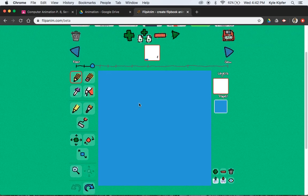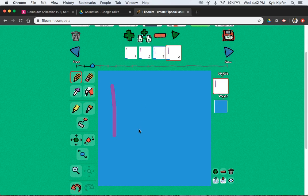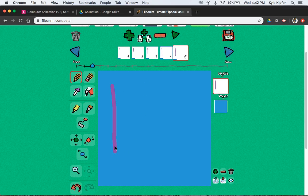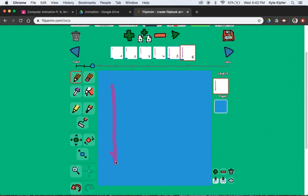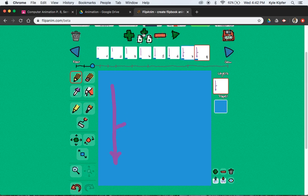Scrolling up here, we're using the new frame or duplicate frame button. So you draw a little bit, hit the duplicate frame button, start from where you were, draw a little bit further, duplicate frame button. Draw a little bit further, duplicate frame button — and you probably get the pattern by now. I'm going to go ahead and cruise through mine.